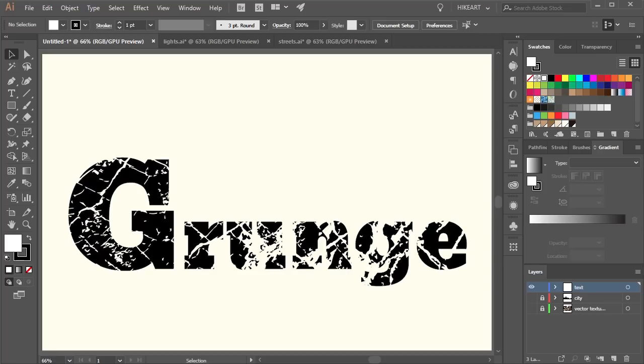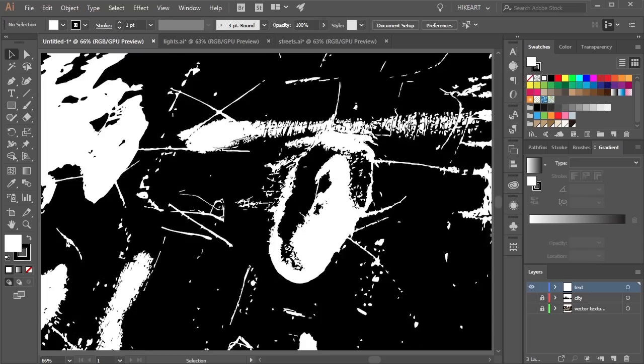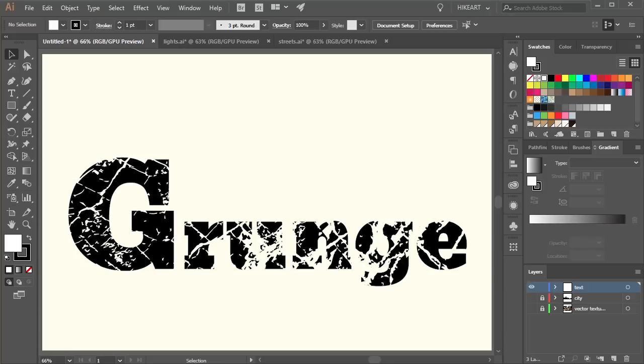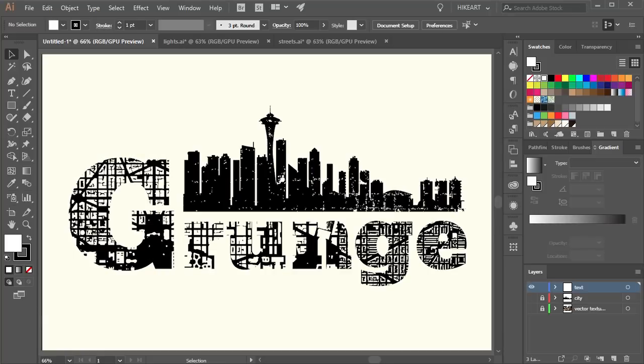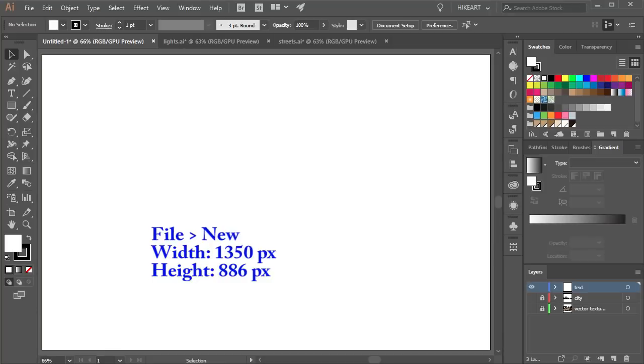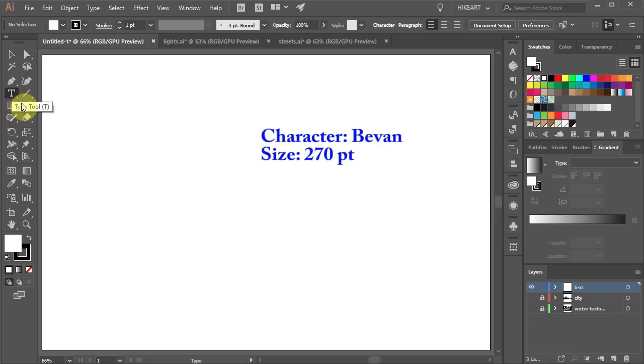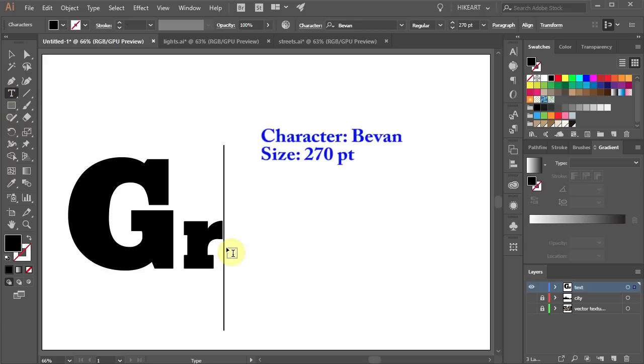Hello. Today I'm going to show you how to create grunge texture and apply it to text or a graphic. Let's open a new document, select the Type tool and type anywhere you like.